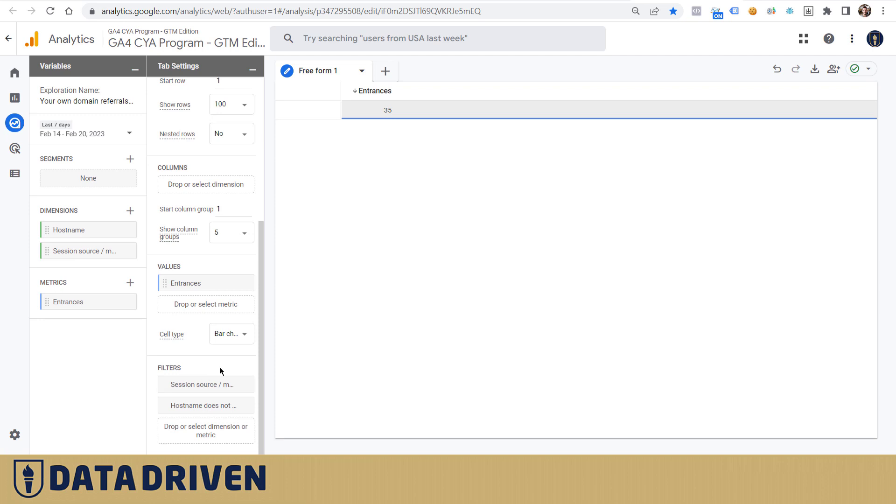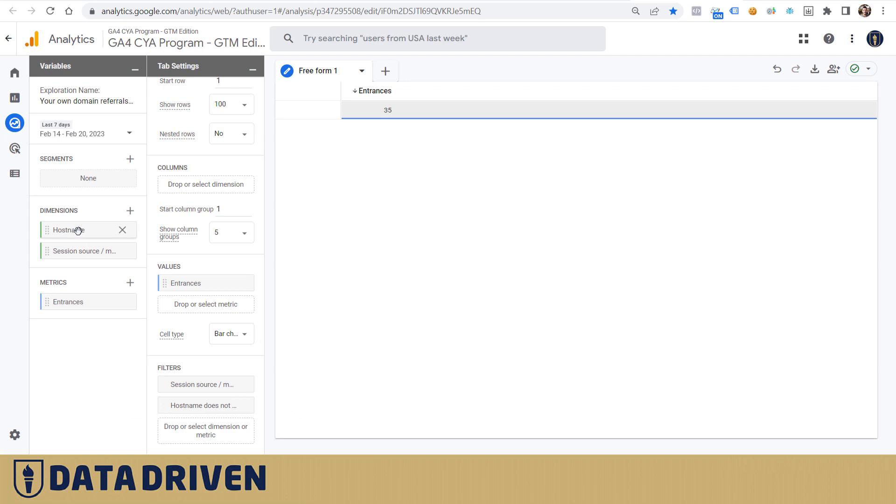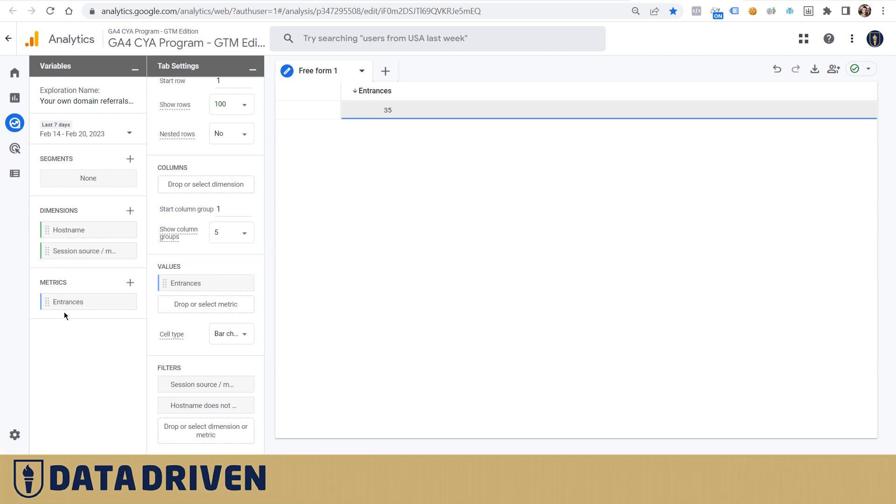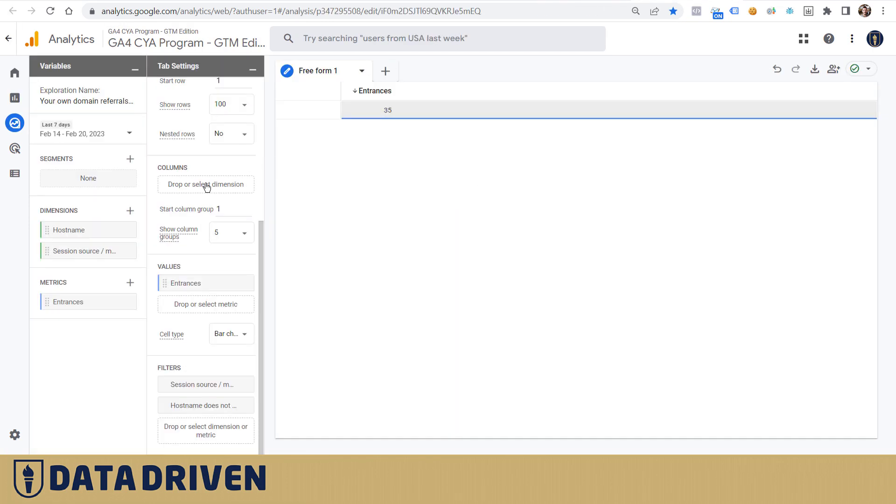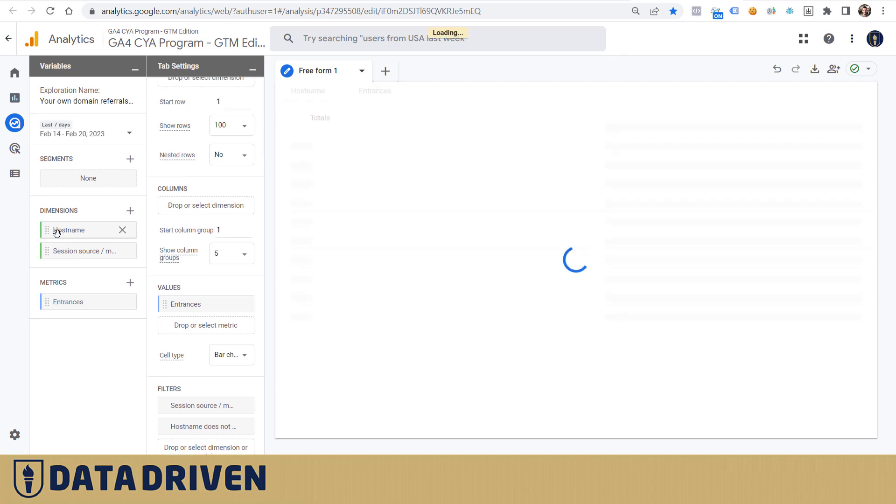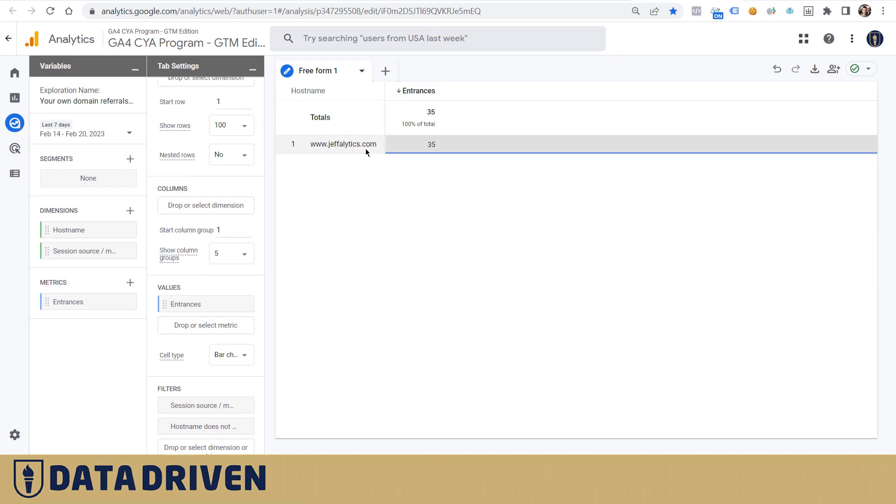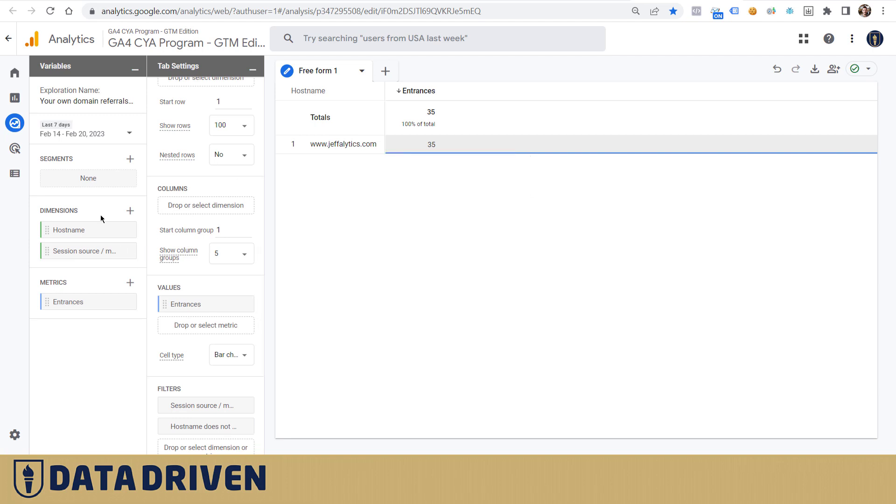Anyway, now if we populate this report, we see okay, we have 35 entrances. Let's get back here. Yeah, the number makes complete sense, but the hostname that received that traffic is TaraJeffletics.